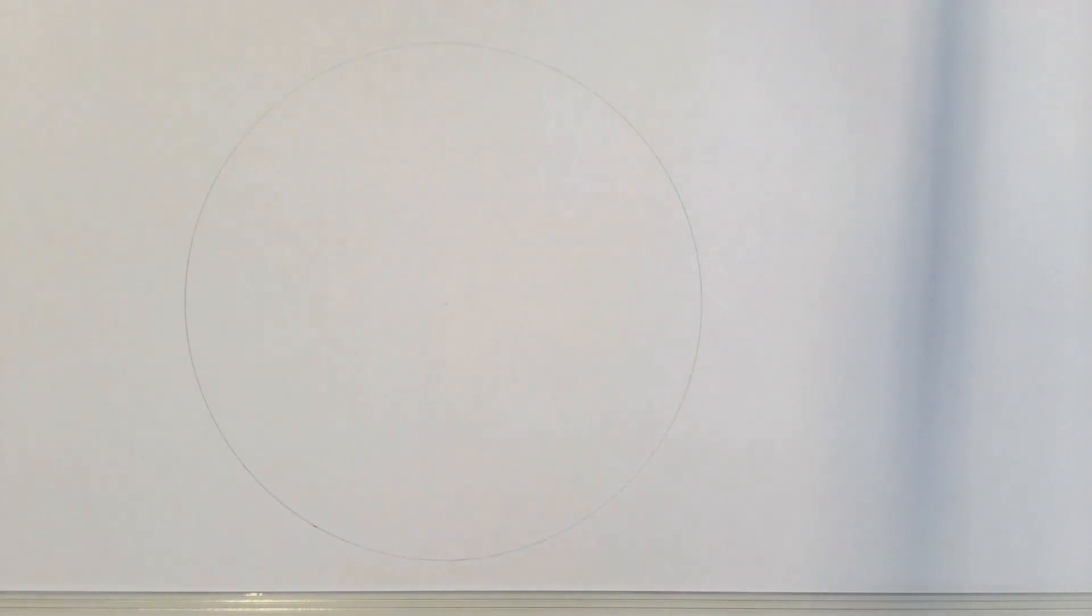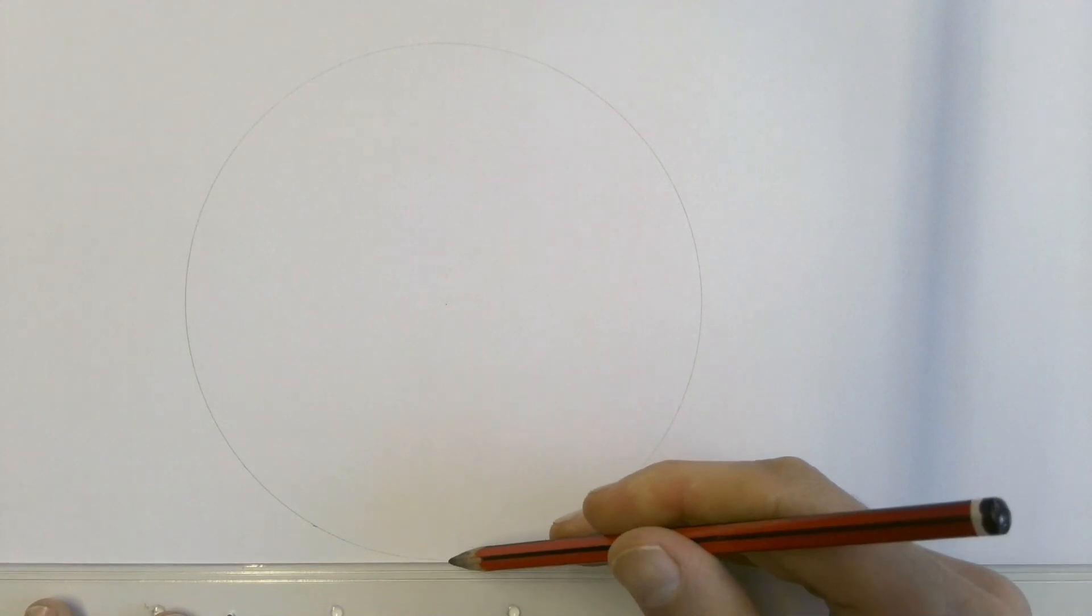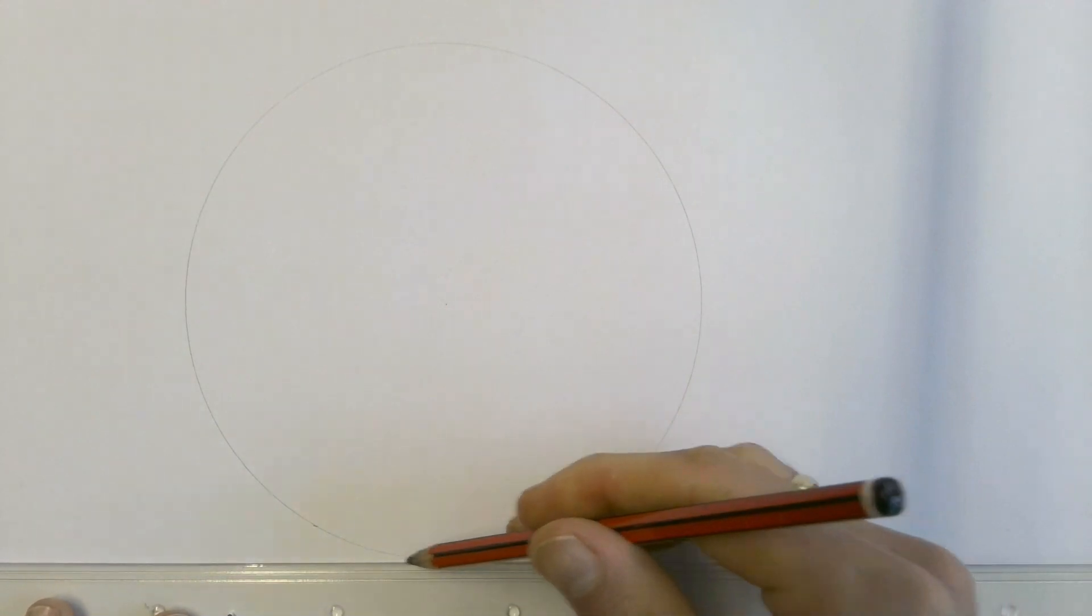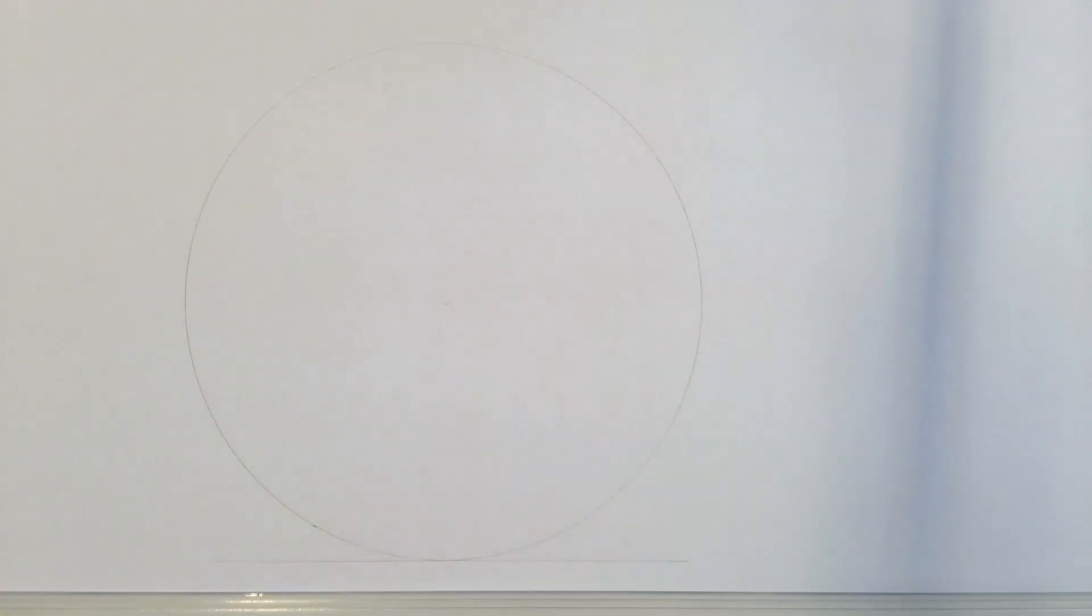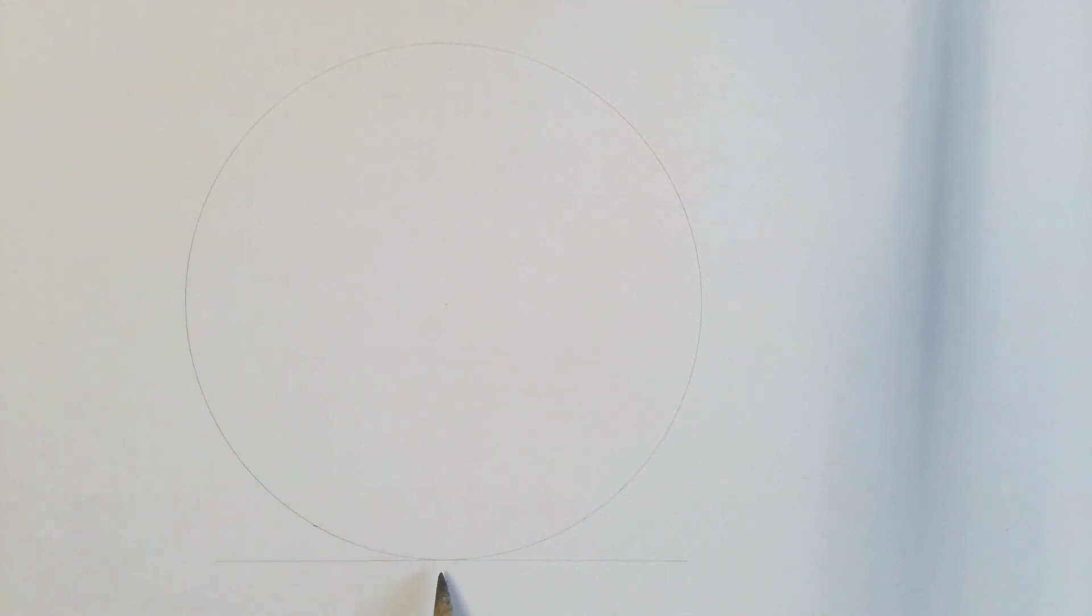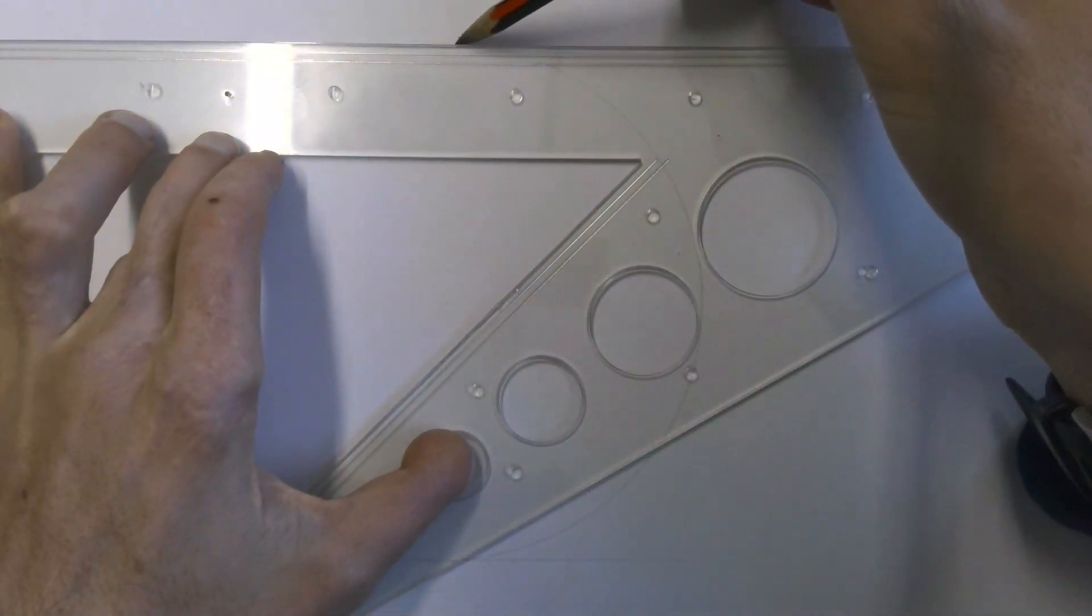We're then going to draw a construction line at the bottom which just touches the edge of the circle, which of course is called a tangent line, and we're going to do exactly the same thing at the top.